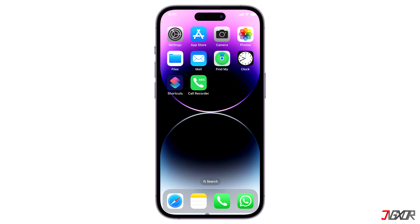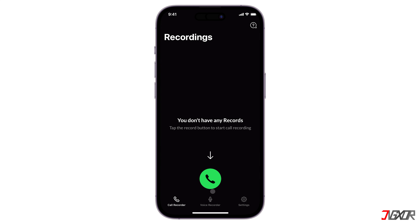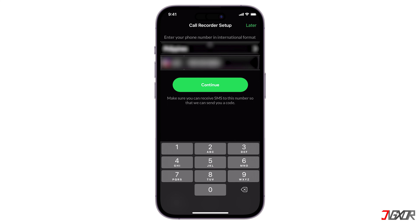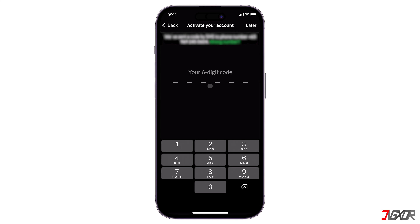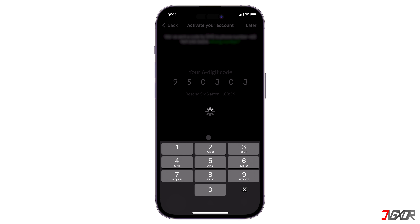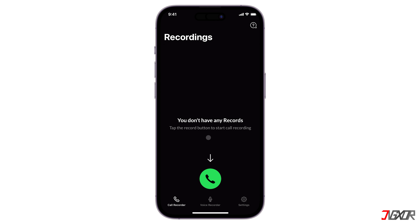After installation, launch the Phone Call Recorder on your iPhone. Before using it, you must register your mobile number. To do this, tap the Call button, select your country code, and enter your phone number. An SMS code will be sent to you to validate the mobile number you have provided. Upon registration, the app provides a unique service number that allows you to merge your active calls and begin recording the audio.